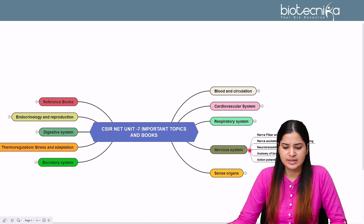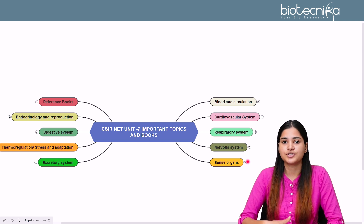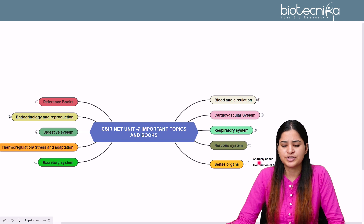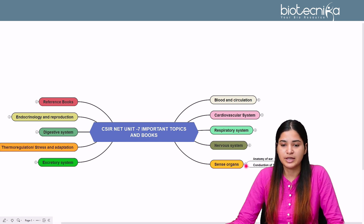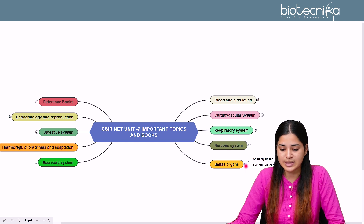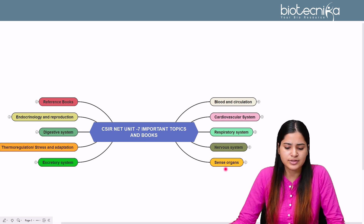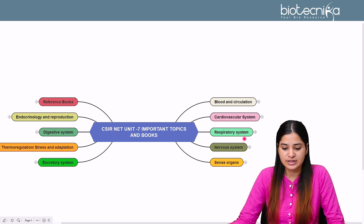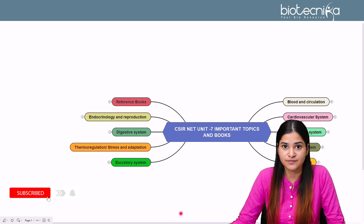Sense organs are not that important. Questions won't come frequently — only occasionally in some years. Most questions from sense organs have been about the anatomy of the ear and the conduction of sound. Apart from that, very few questions are asked from sense organs. The most important topics for major questions are cardiovascular, respiratory, and nervous systems.